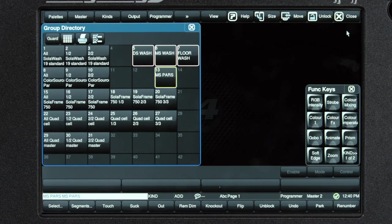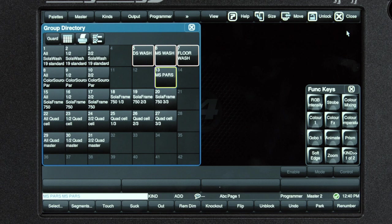It's important to note that groups have no position information, color information, or beam information. They're just a series of fixtures.